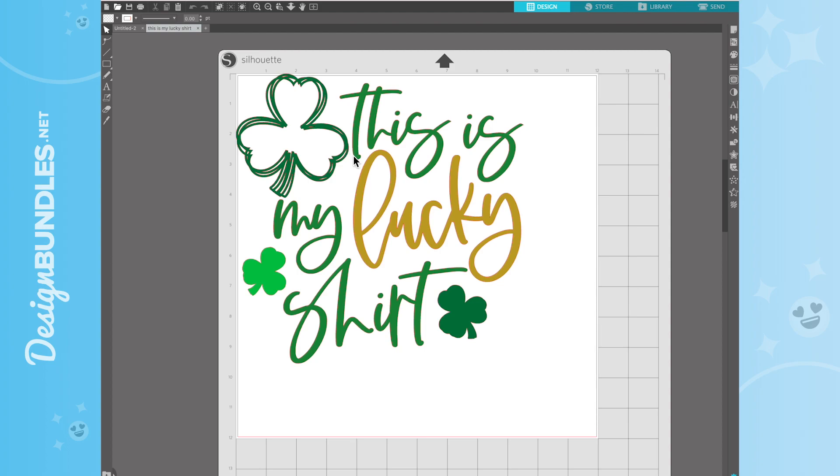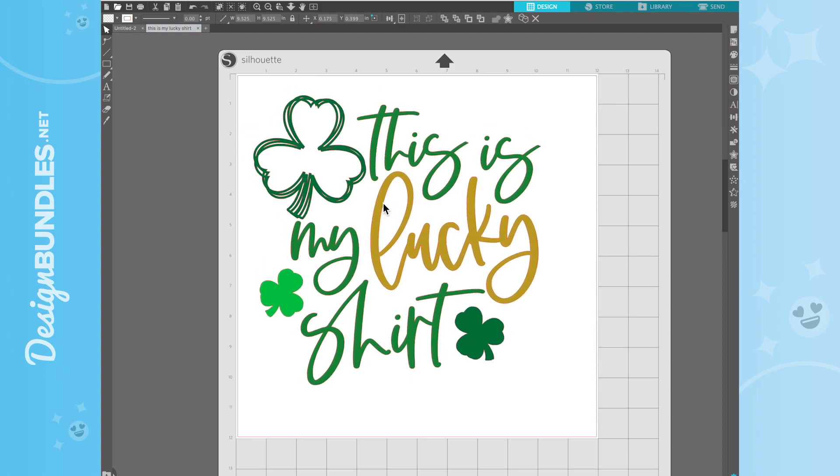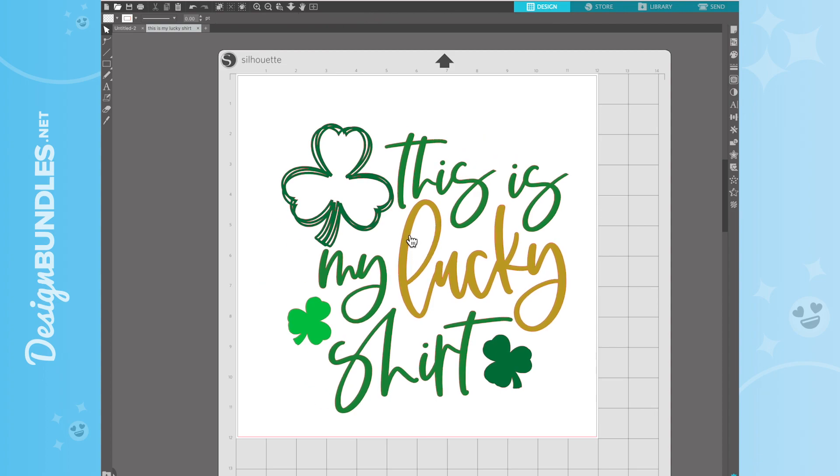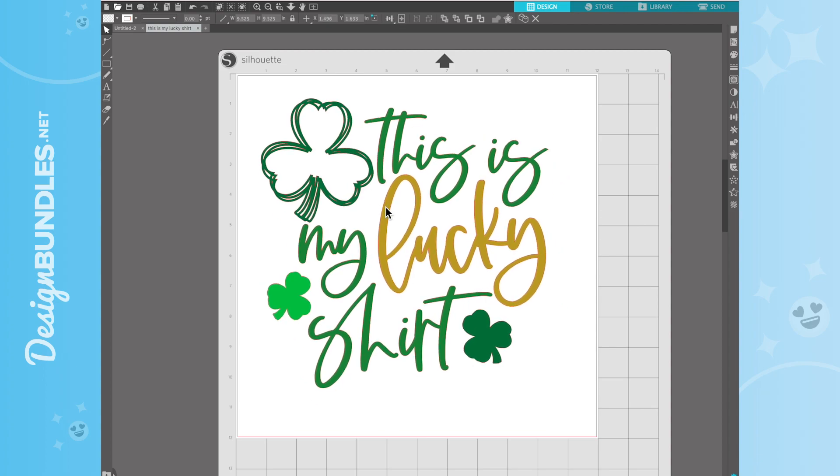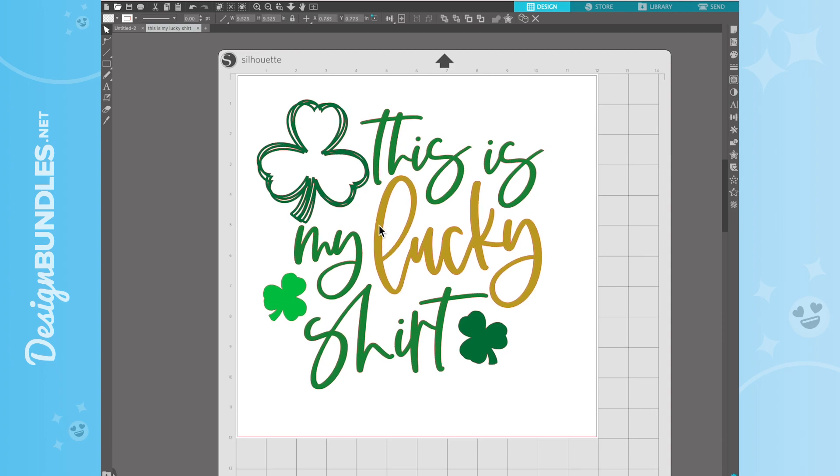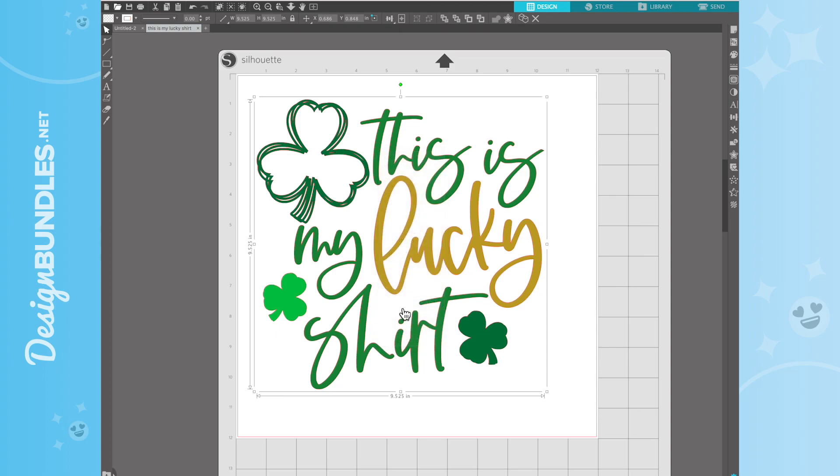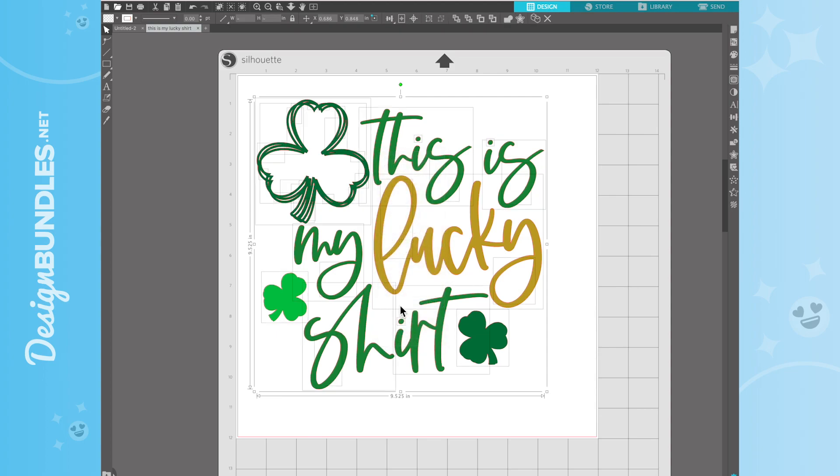But you notice if we click on it this time, other than the DXF file, it's grabbing everything. Like before, it wasn't, it was individualizing everything. Because right now, everything is grouped together. So what we want to do is right click, and we are going to click Release Compound Path. So that way they're individual. Now it's just like the DXF file, except it's already colored for us.